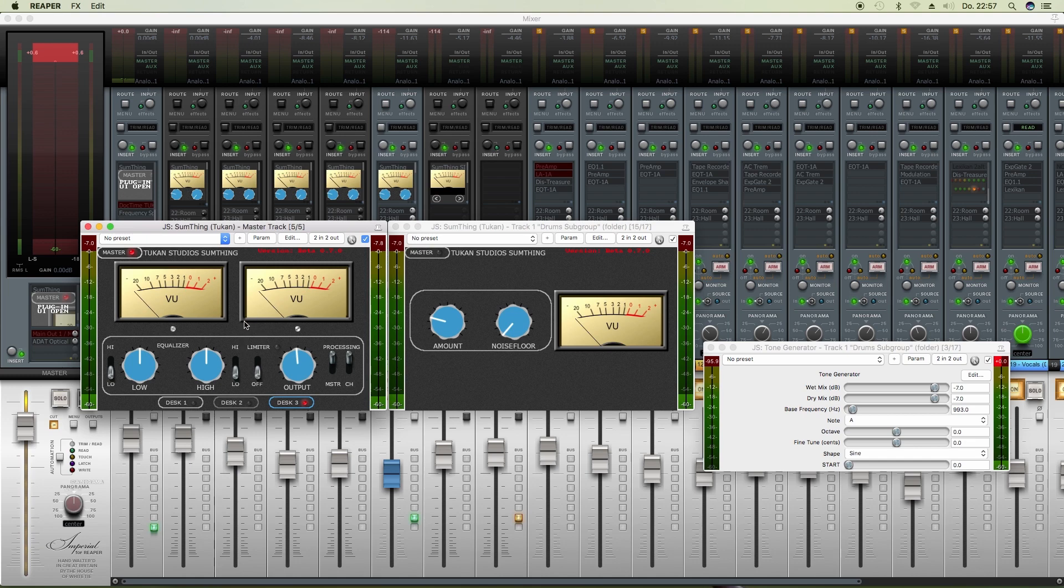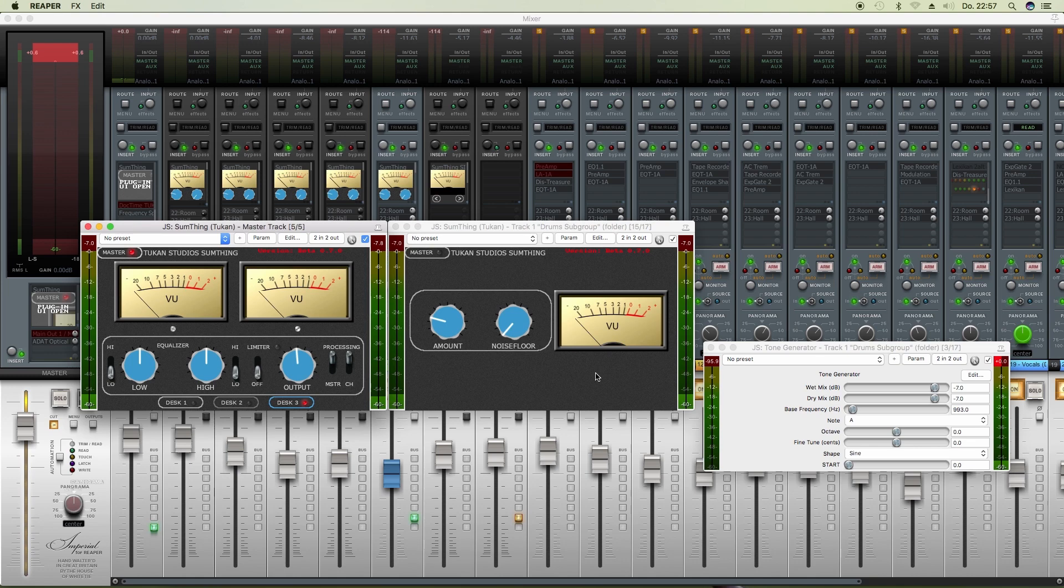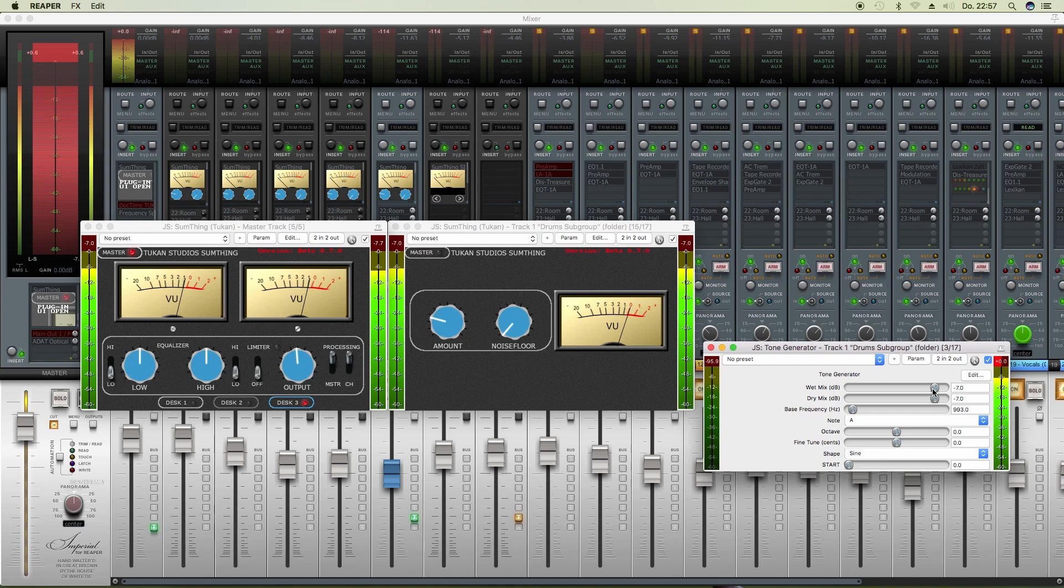I did this so that it meters the output of the plugin, because an analog mixer would meter the output of the gain stage at the channels and the output of the master at the master stage. It's exactly the same. Now I'm sending a beep here at minus seven.